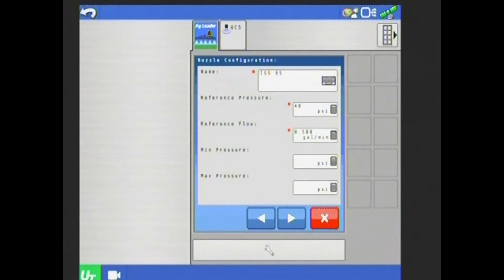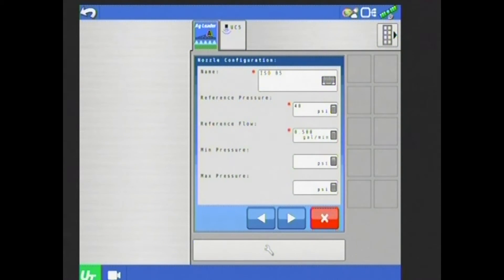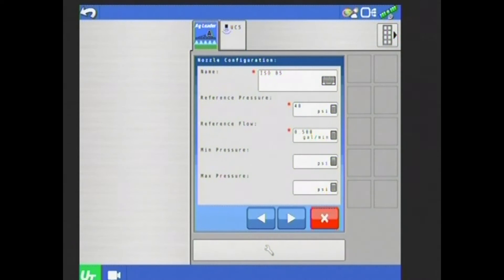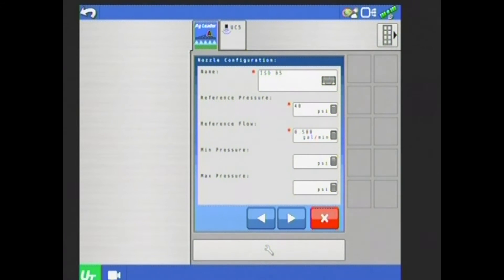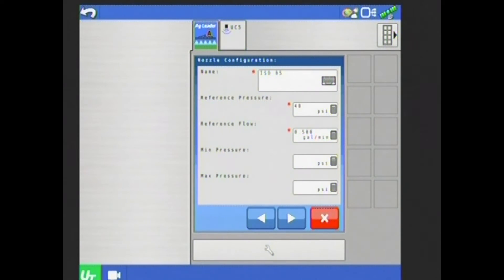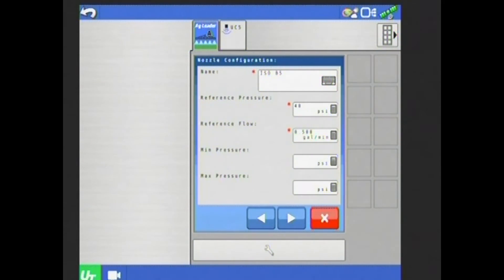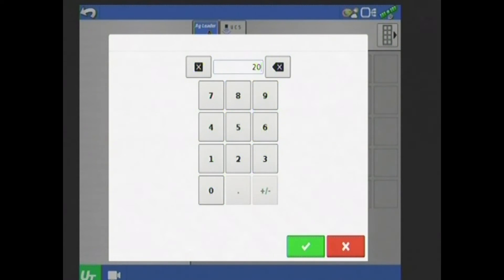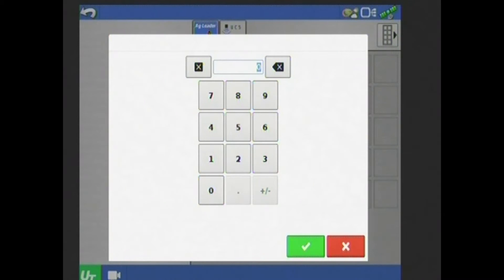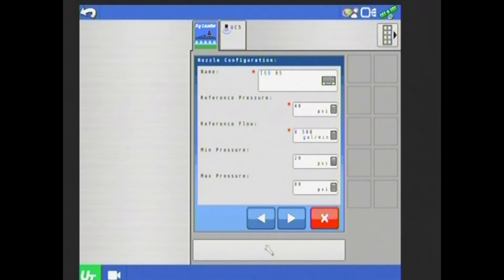The top three boxes on this page, name, reference pressure, and reference flow, you'll see have a little red star next to them. By selecting that ISO nozzle, the system is automatically input that information. It gives me my name, it gives me the reference pressure of 40 PSI, and a reference flow at half a gallon a minute. That's what an ISO 05 nozzle means: at 40 PSI, I'll put out half a gallon a minute. If I were to have selected an 04, at 40 PSI, I would have put out 0.4 gallons per minute. Here I can also select a minimum and a maximum pressure. If I never want my system to go below 20 PSI, I can select that here. And then if I never want my system to go above 80 PSI, I can also input that there.